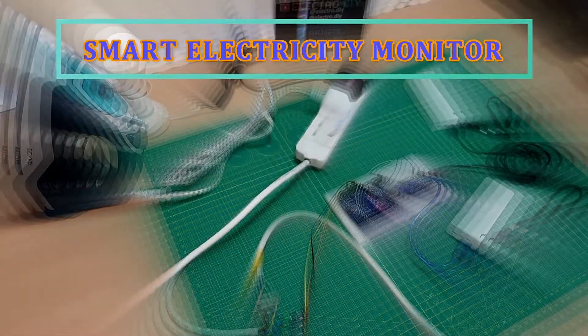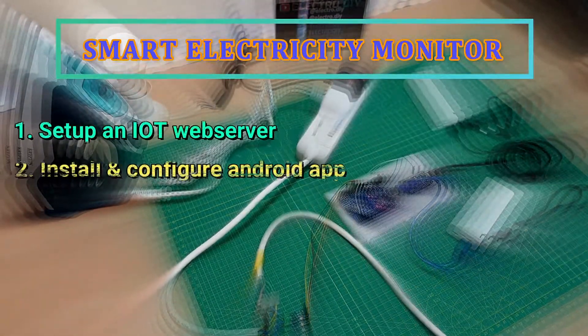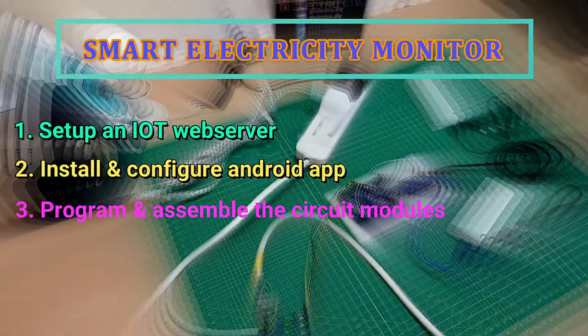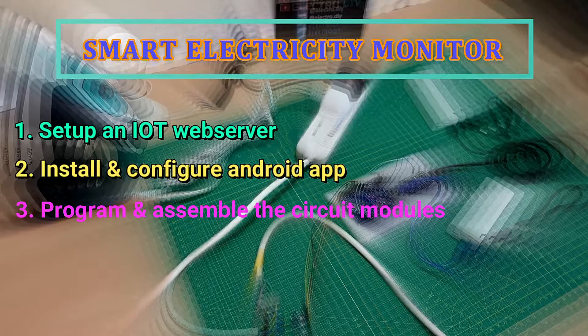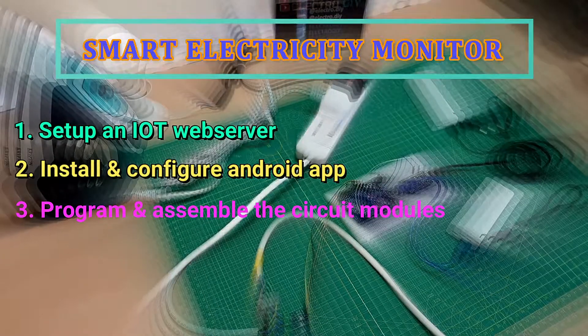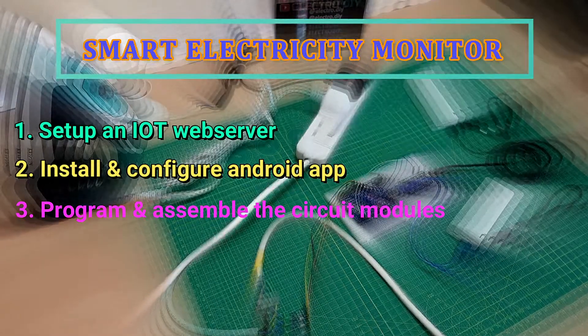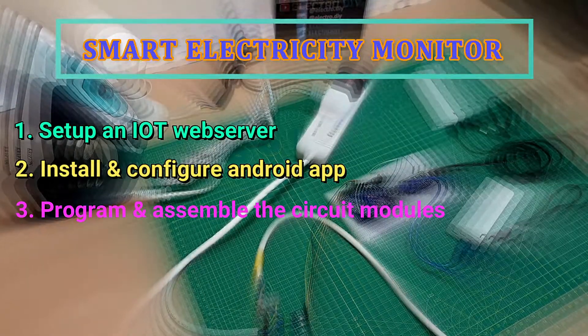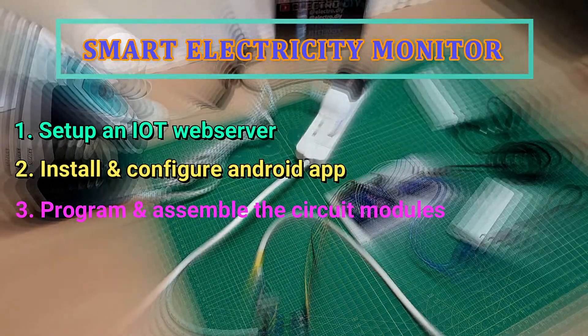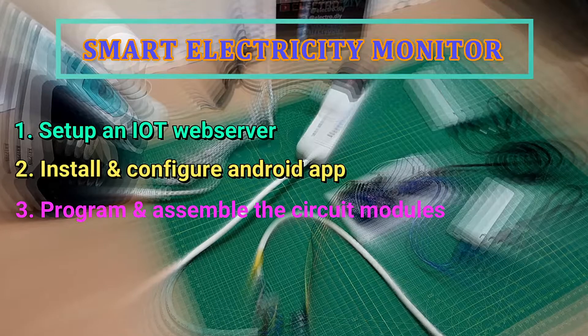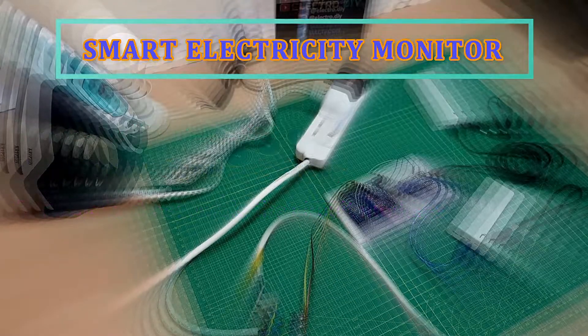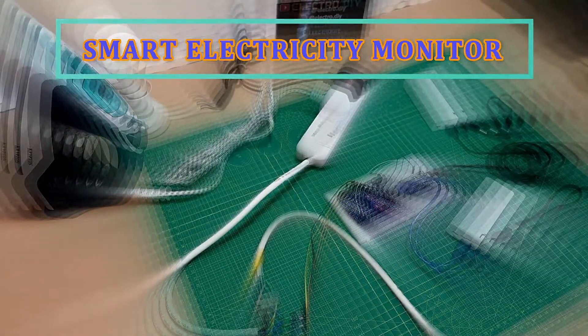So in this step-by-step DIY we will make a web server for monitoring and email alert notification, then we will install and configure an Android app using MQTT protocol, and finally we will build the project on breadboard using only a few components.